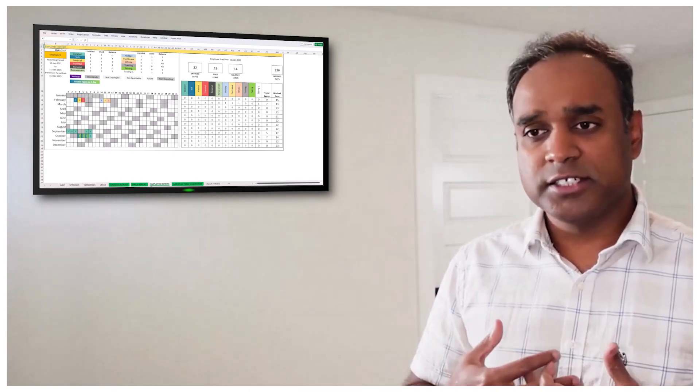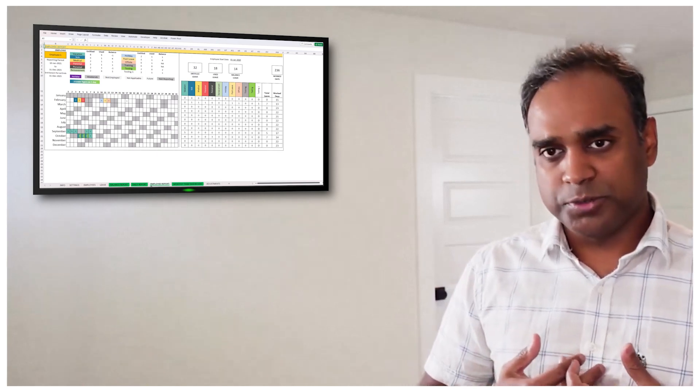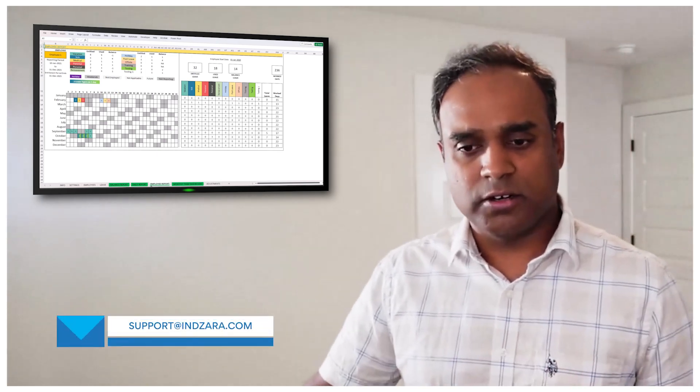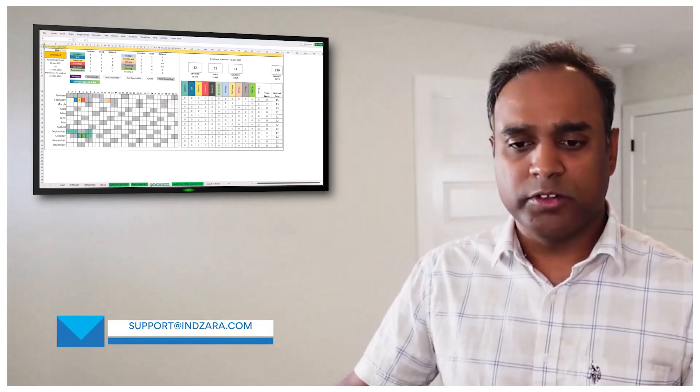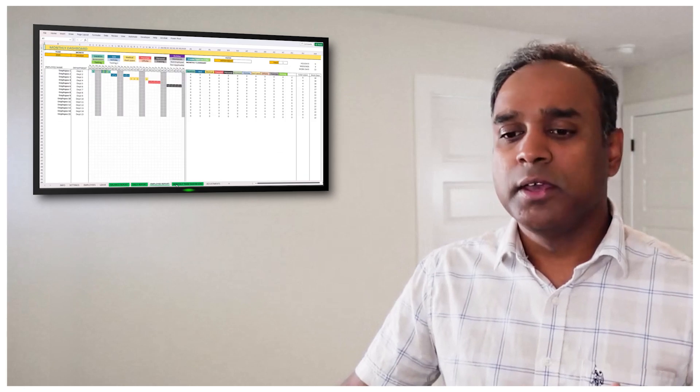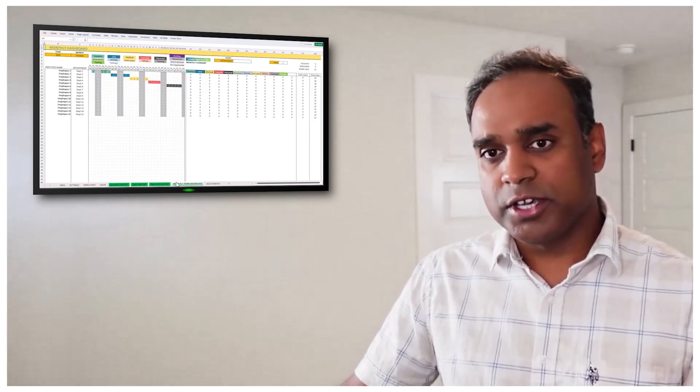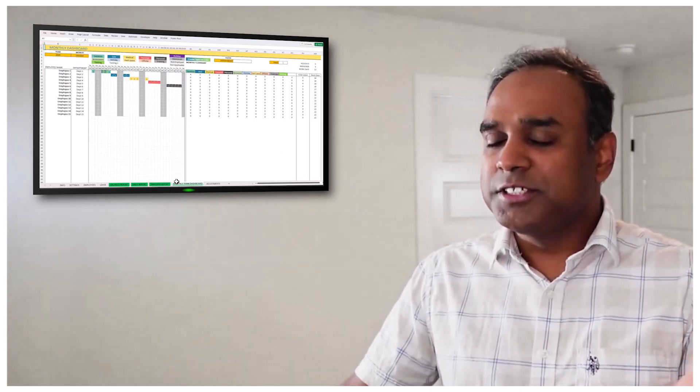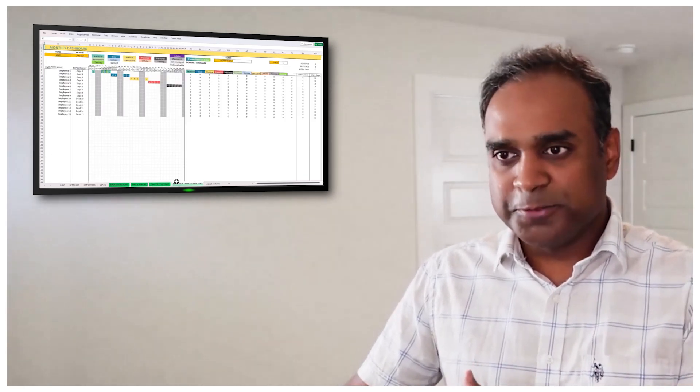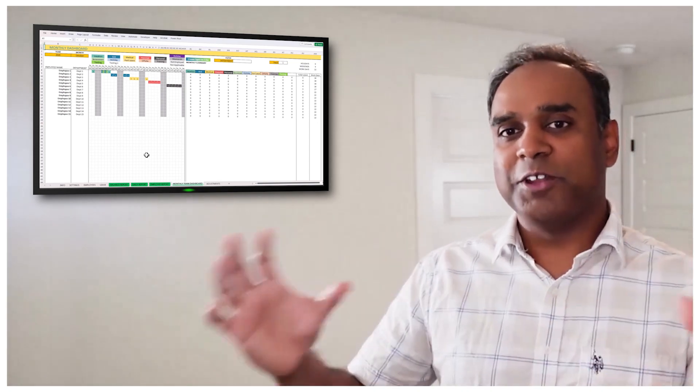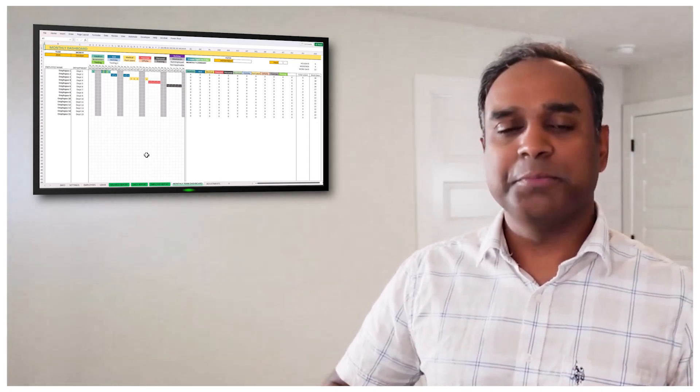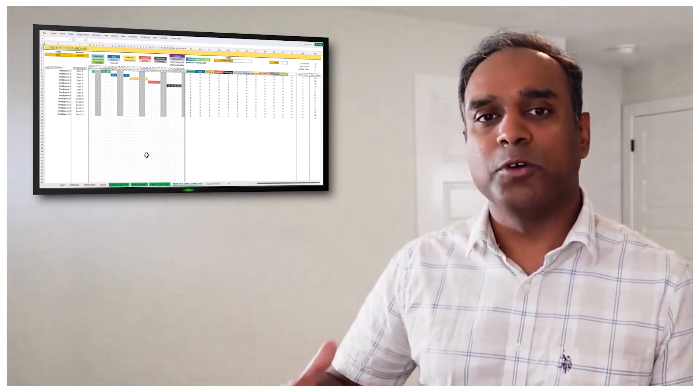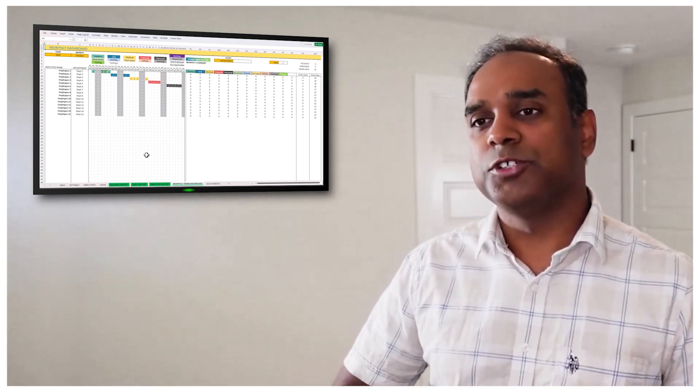And then we also have the monthly team dashboard, which is similar to the team dashboard that we saw before, but now we have a lot more leave types and a lot more options for you to choose from.